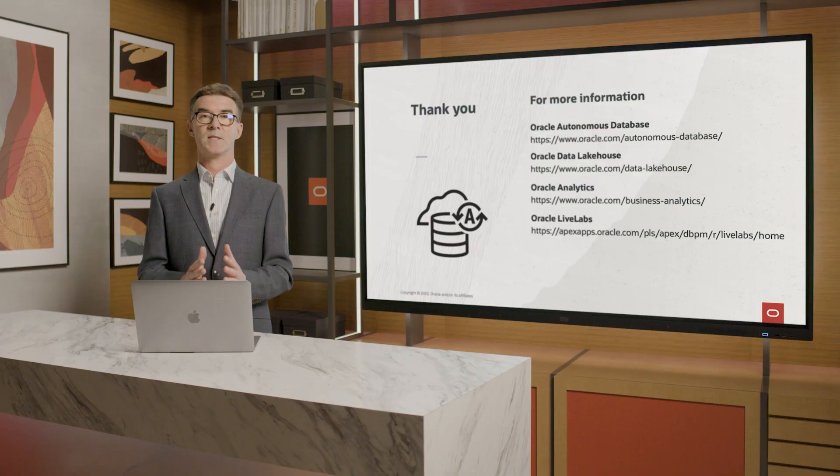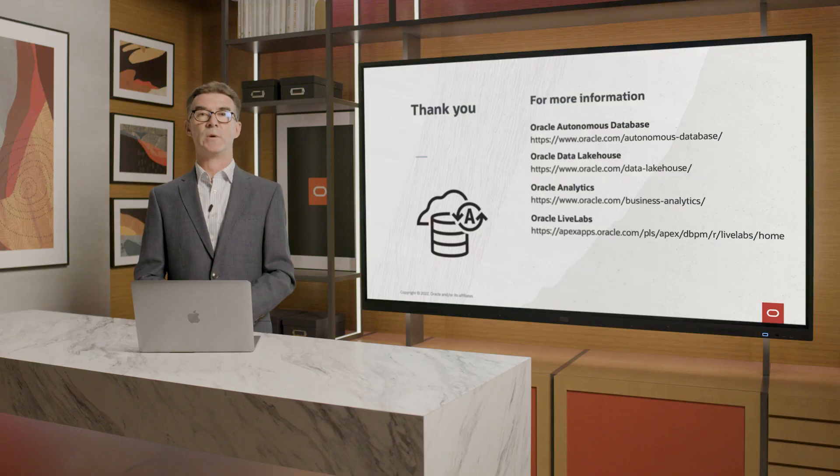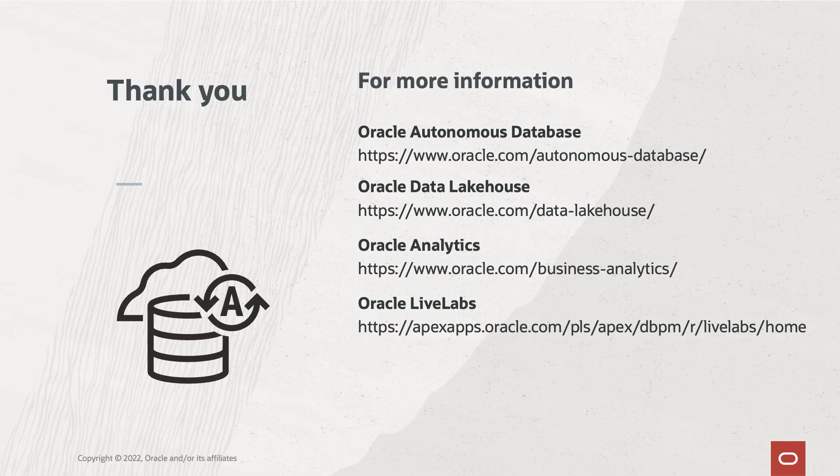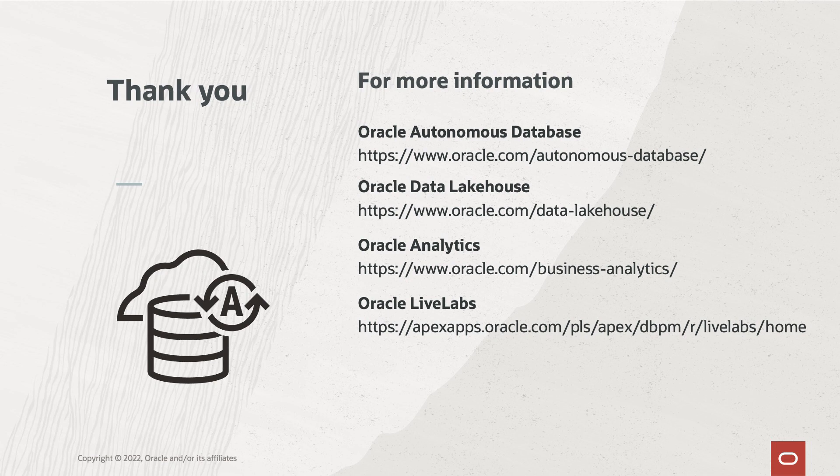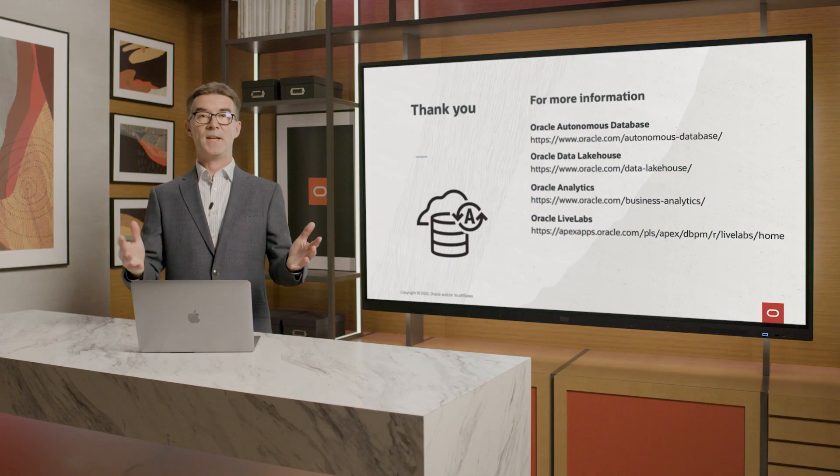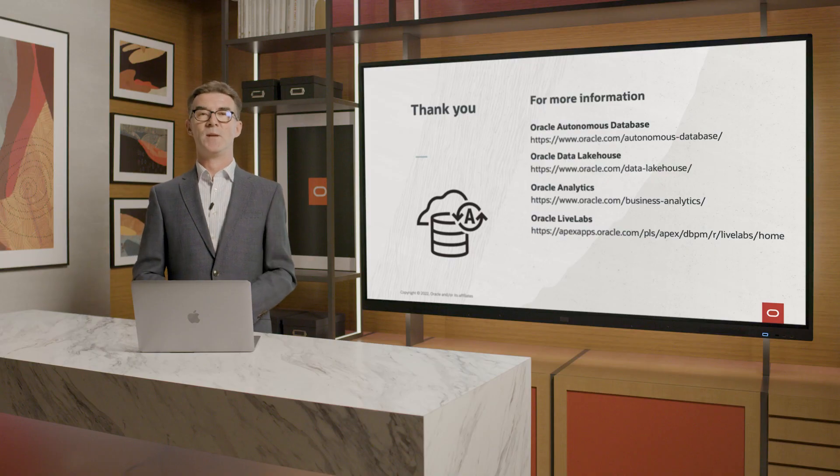That was a quick run-through, but I hope it has shown you how easy it is using Autonomous Database and its built-in tool suite to build a Cloud Datamart. On the right here, I provide links to more information about Autonomous Database, our Data Lakehouse, and Oracle Analytics. And Oracle Live Labs has a huge range of workshops for you to follow using these free OCI resources. Thank you for joining me in this session.